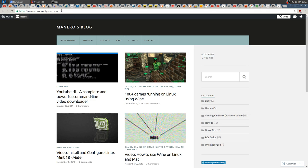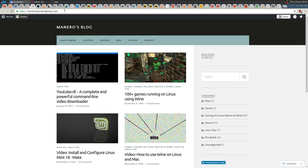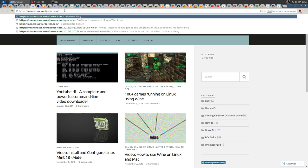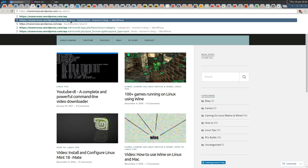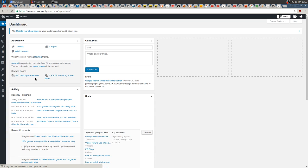...actually type WP-admin (WP dash admin) as you can see here.